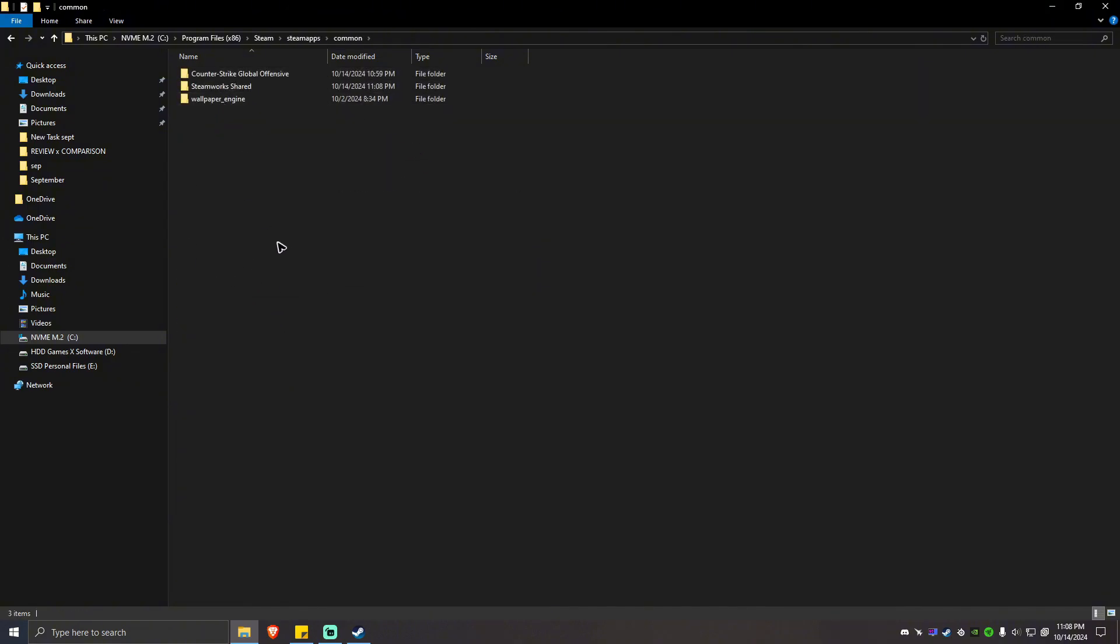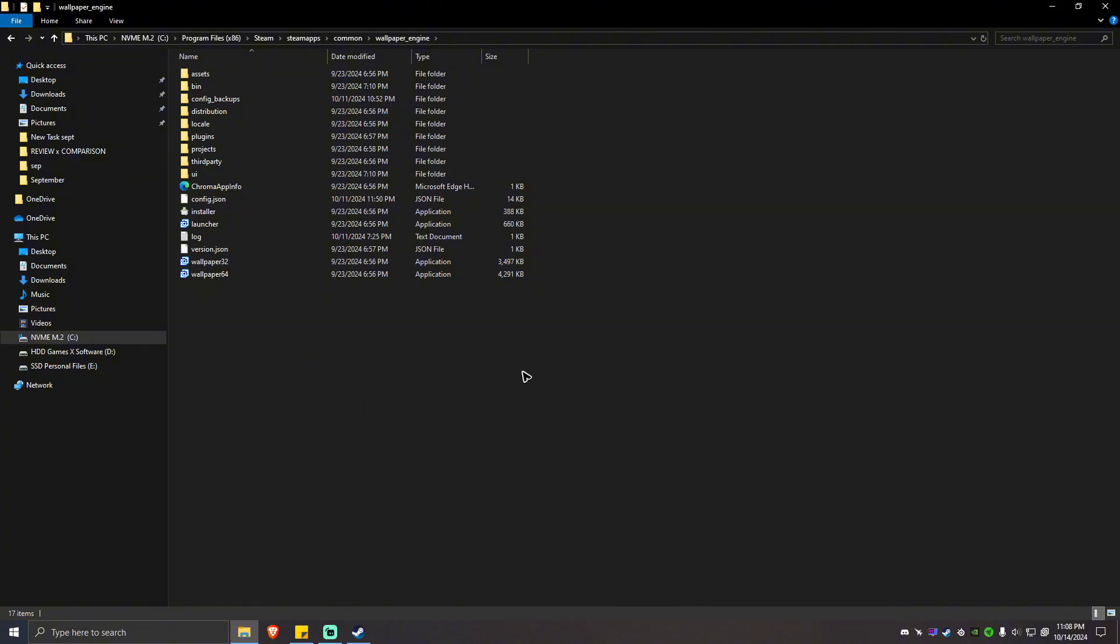You should see Grand Theft Auto here. Just go ahead and double click on the file. For example, here, this is Grand Theft Auto.